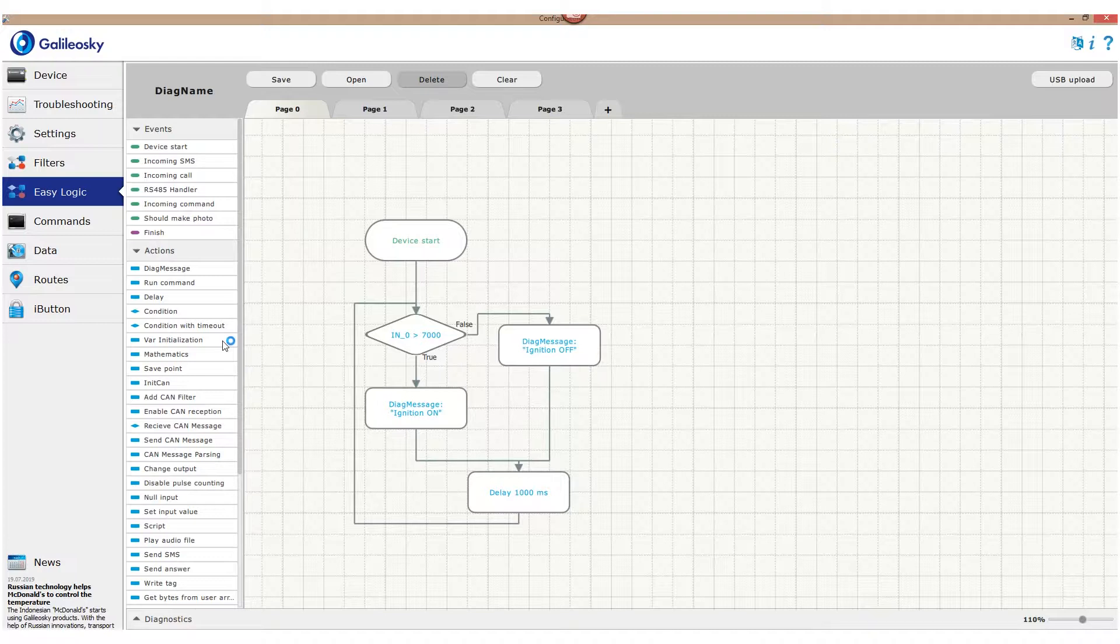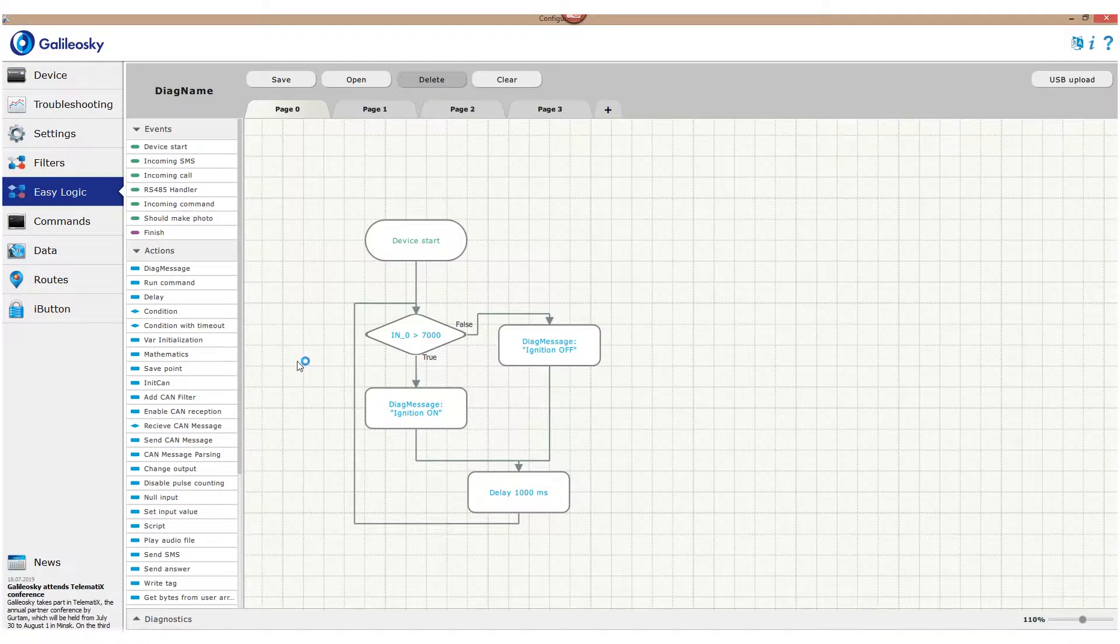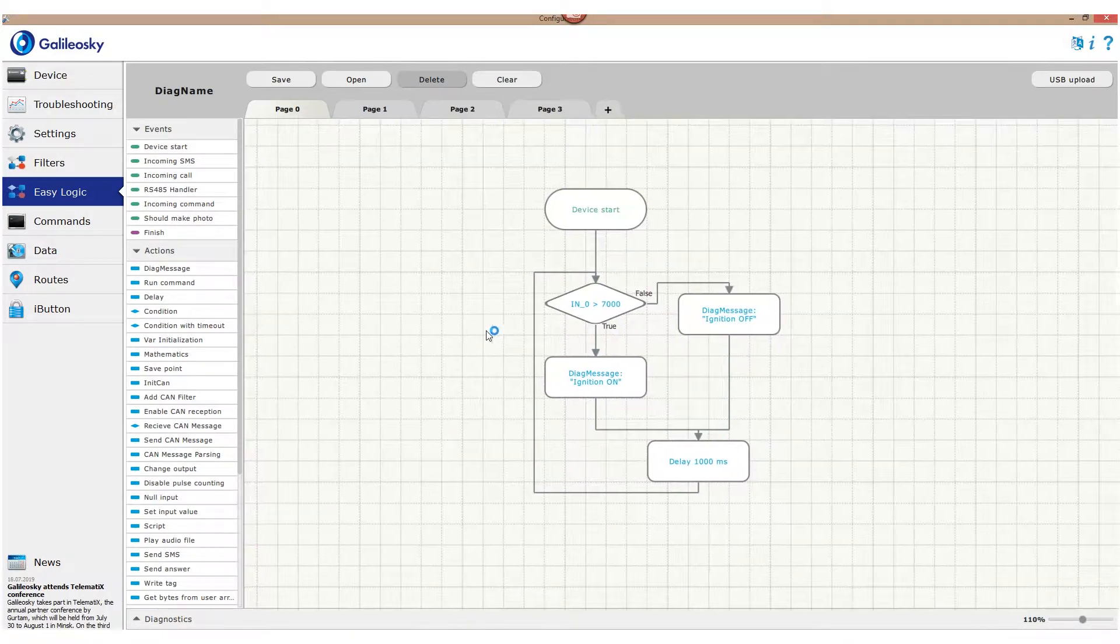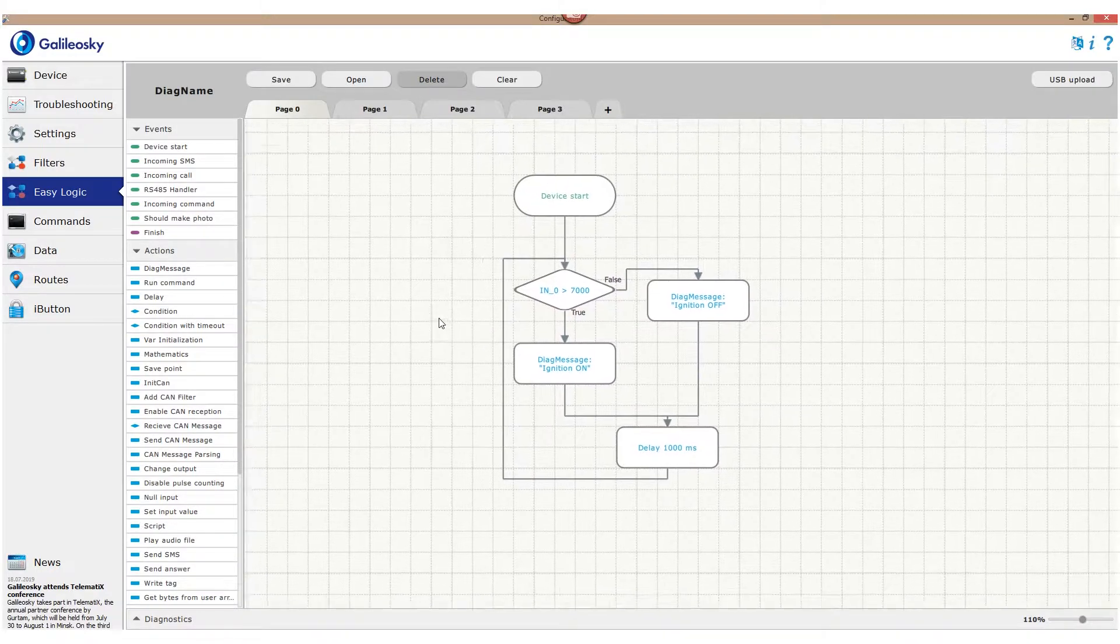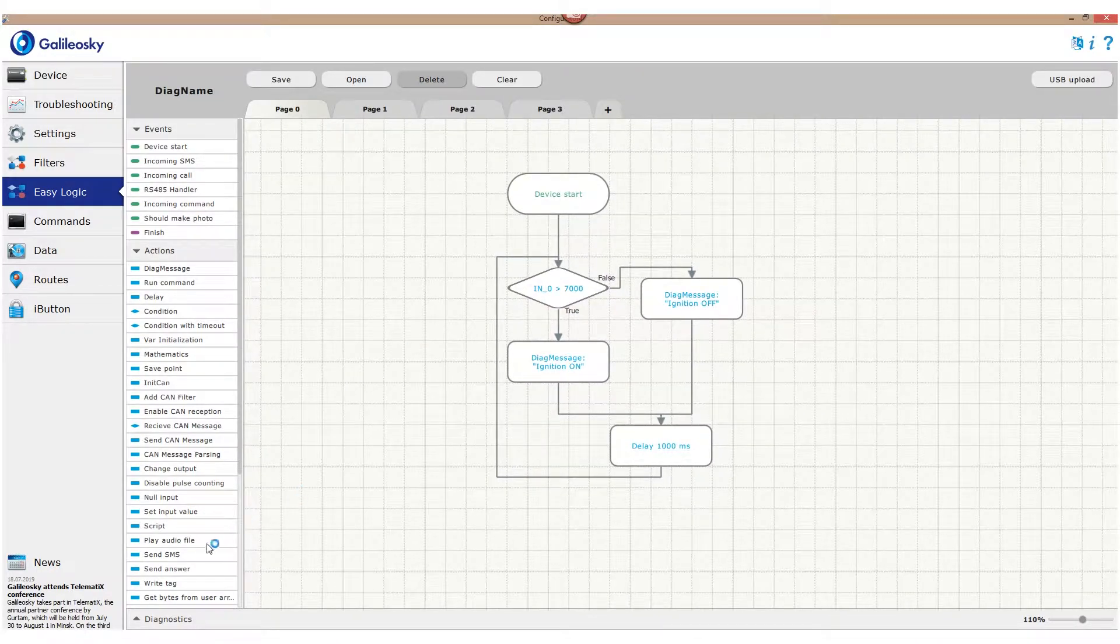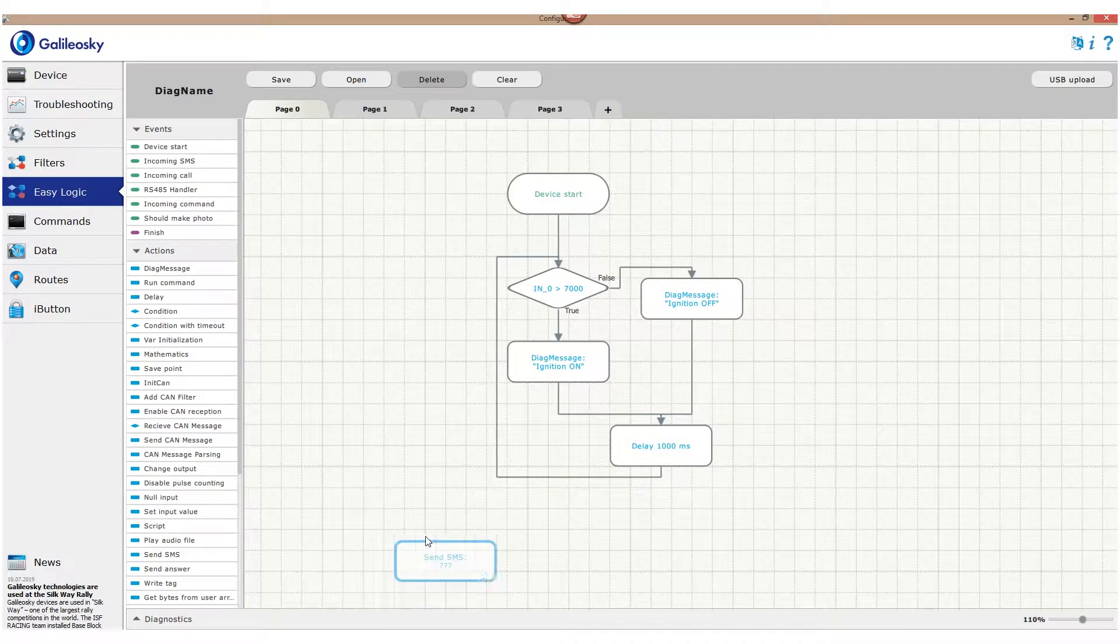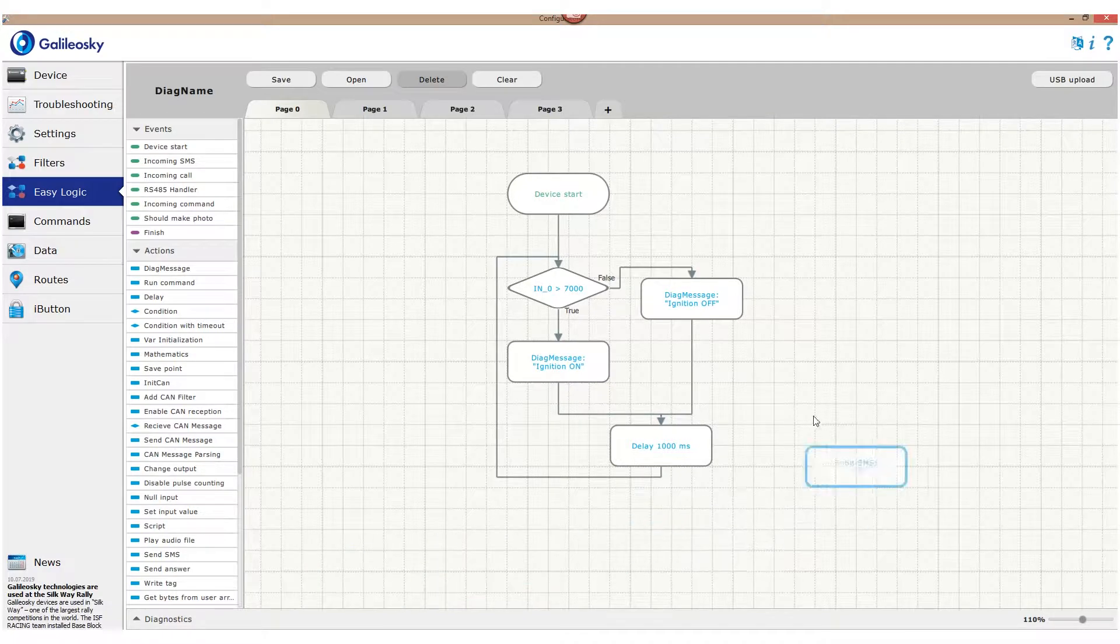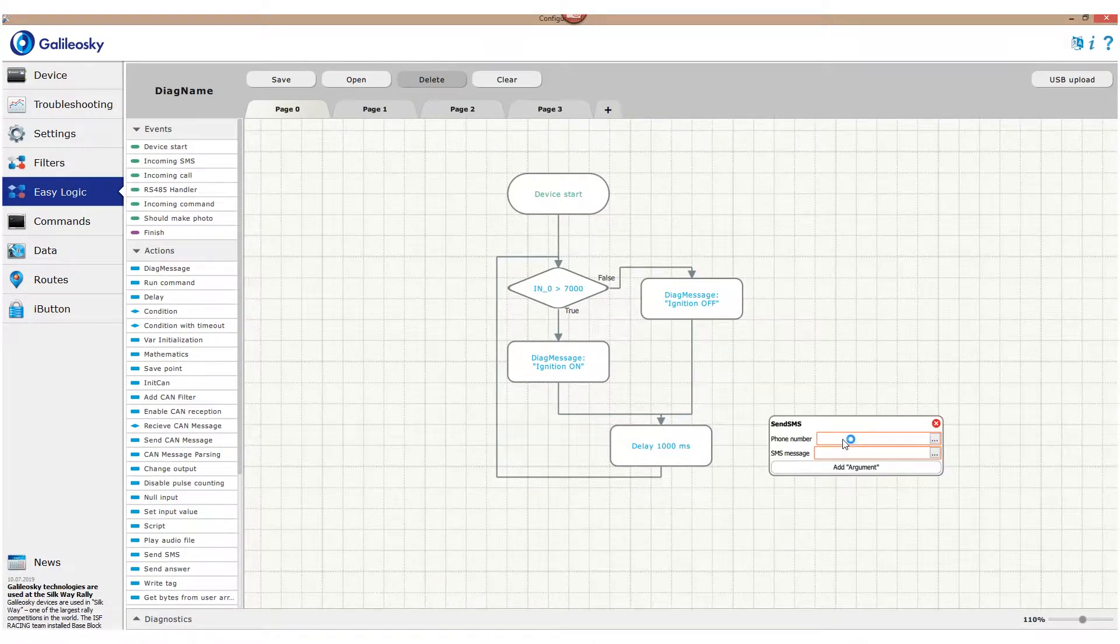Let's enhance our current algorithm to send SMS messages each time when the ignition state is changed to opposite. For that, we will need a new action – Send SMS. We set telephone number and text for each option.